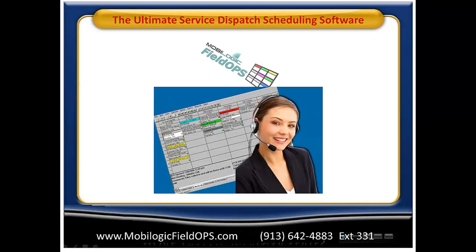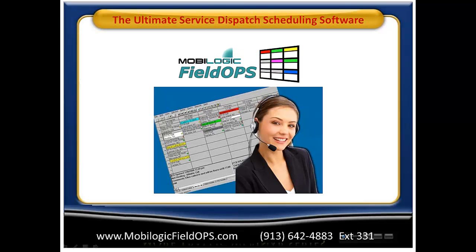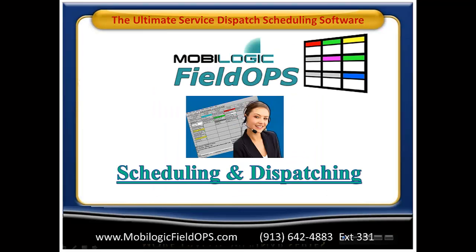Welcome to this overview presentation of MobileLogic's FieldOps, the ultimate service dispatch scheduling software. During this brief overview, we're going to take a look at the MobileLogic FieldOps scheduling and dispatching features.